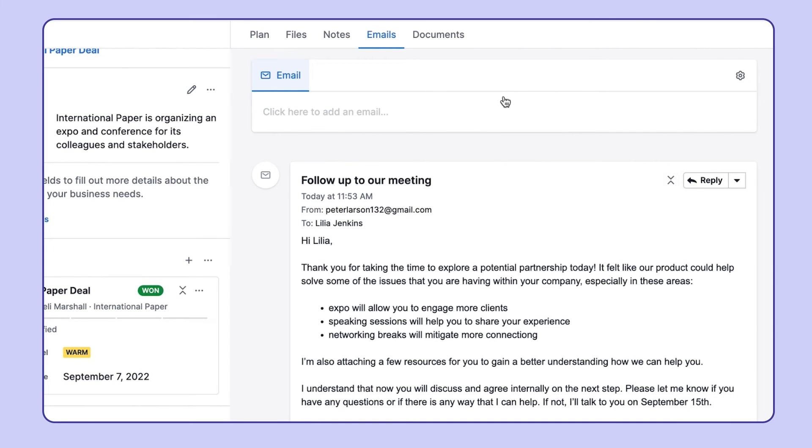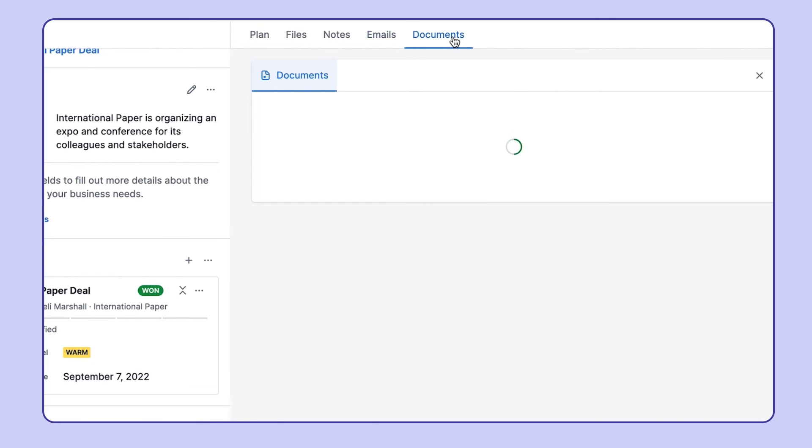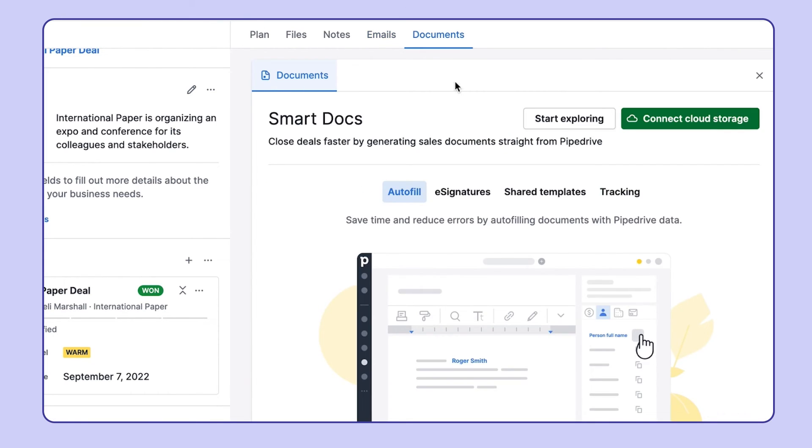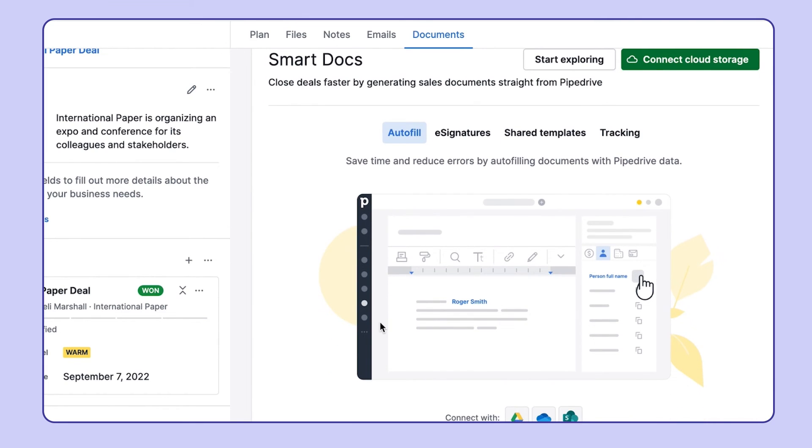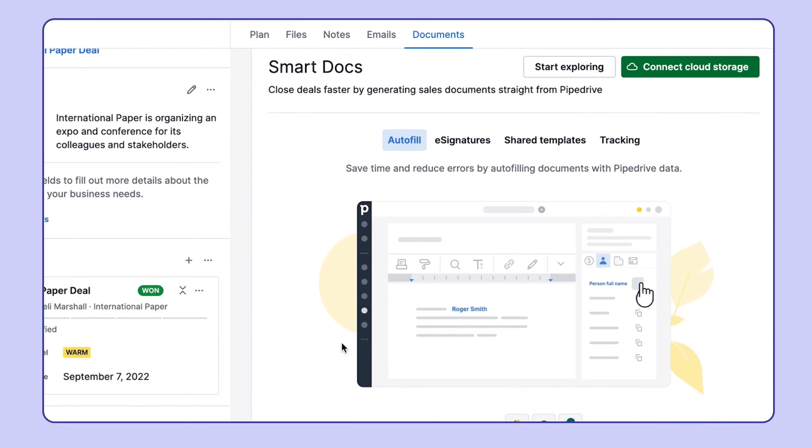And just to take it a step further, you can create and send documents using Pipedrive's SmartDocs feature directly from the Documents tab.